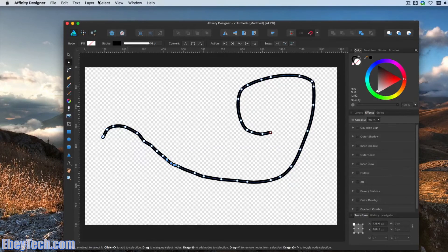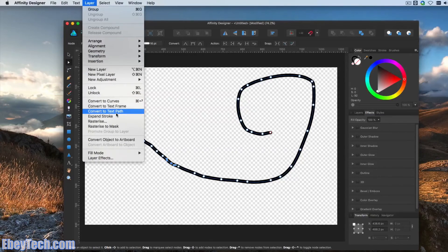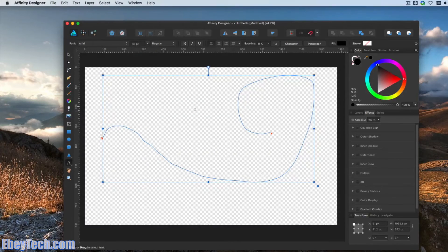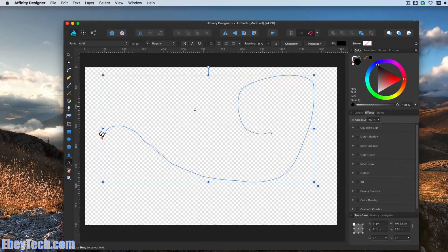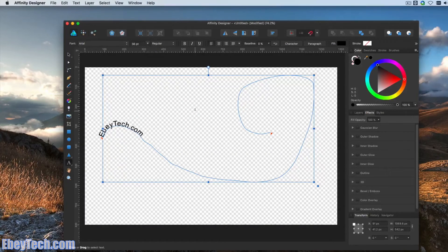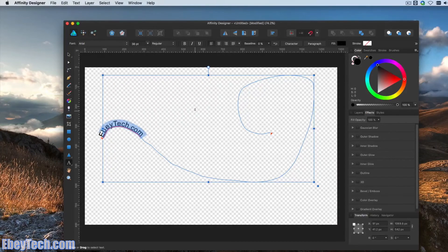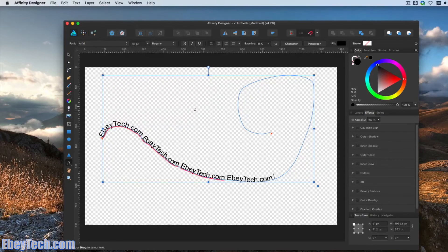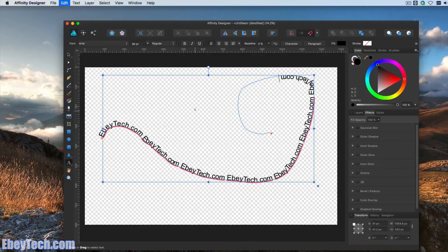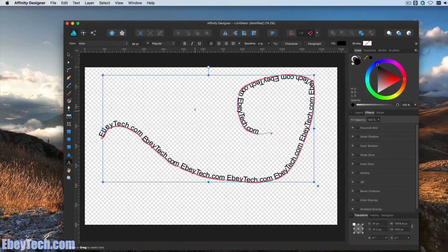So again, we'll go Convert to Text Path. And then we'll start typing. As you can see, it just follows the path. Very cool. Very easy.